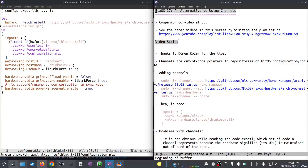This video is entitled 'NixOS 27: Alternative to Using Channels.' I must thank Doman Kohar for the tips about this — I was educated by him. I had another video where I talked about using channel imports.